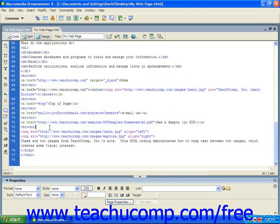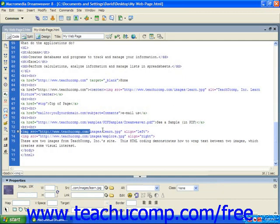Let's look at our example and see how that works. I've already gone ahead and coded this in. We're going to add an image — in this case we're going to use the same learn image and we're going to left-align it.